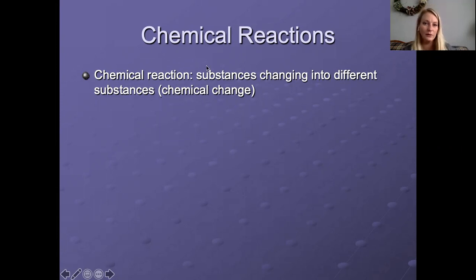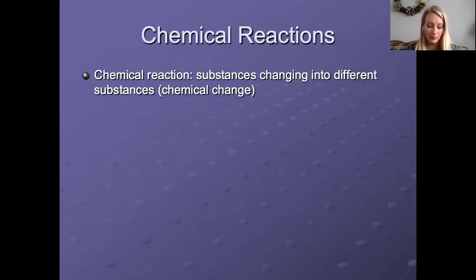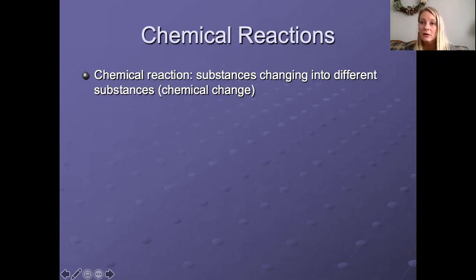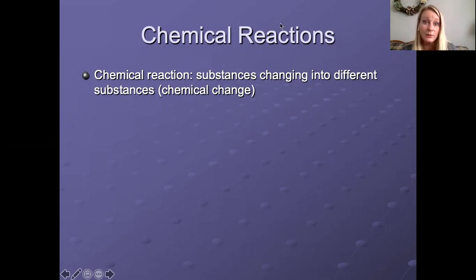We are going to talk about some chemical reactions and some important information about what happens with chemical reactions. Chemical reactions are basically what happens when you have a chemical change. A substance will change into new things — new substances will form and the old substances will no longer be around.